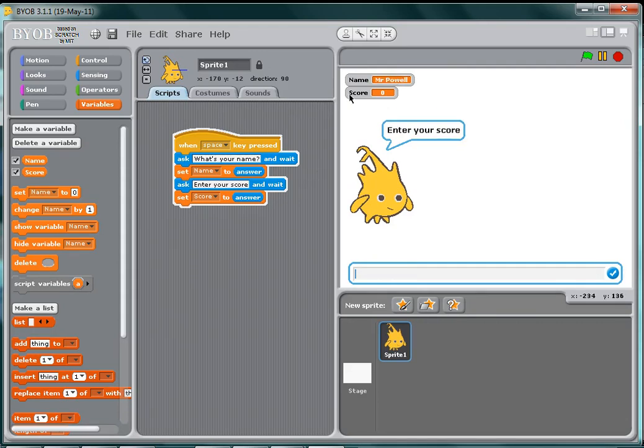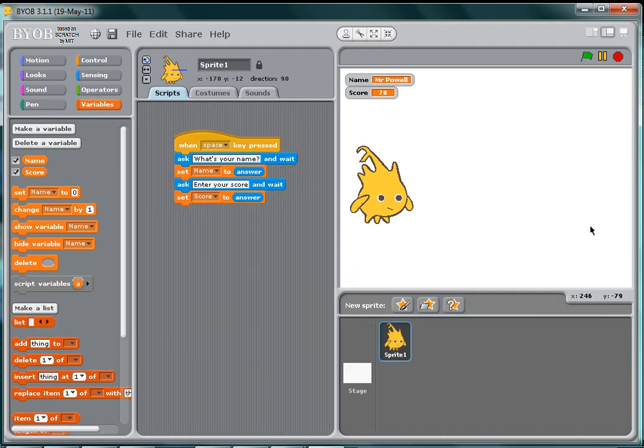the variable up here to Mr Powell and ask me to enter my score, which is going to be 78 for today. Now if I want to enter these in a high score table, I need to use a list.